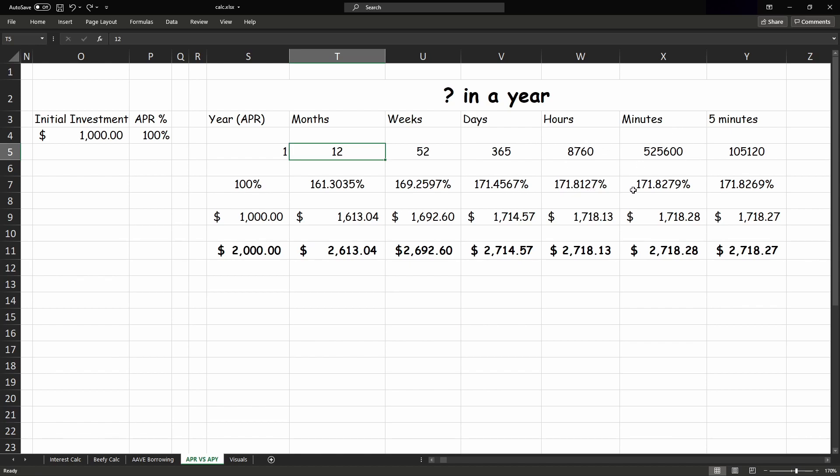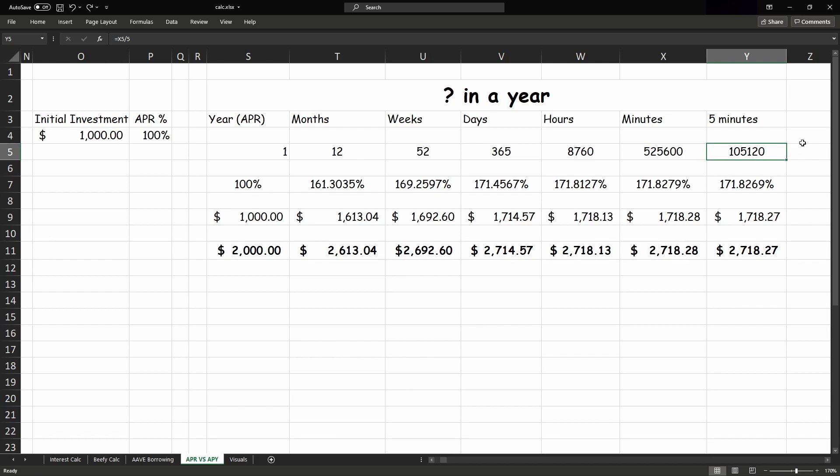Every minute would be 171.82. And back to the Beefy Finance example, which was every 5 minutes, and if we were to compound our balance every 5 minutes for a whole year, that would be done 105,120 times per year.